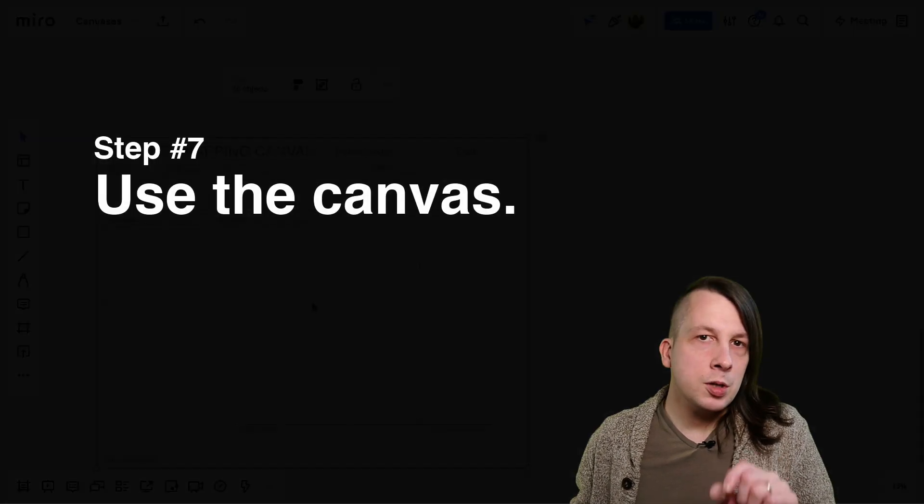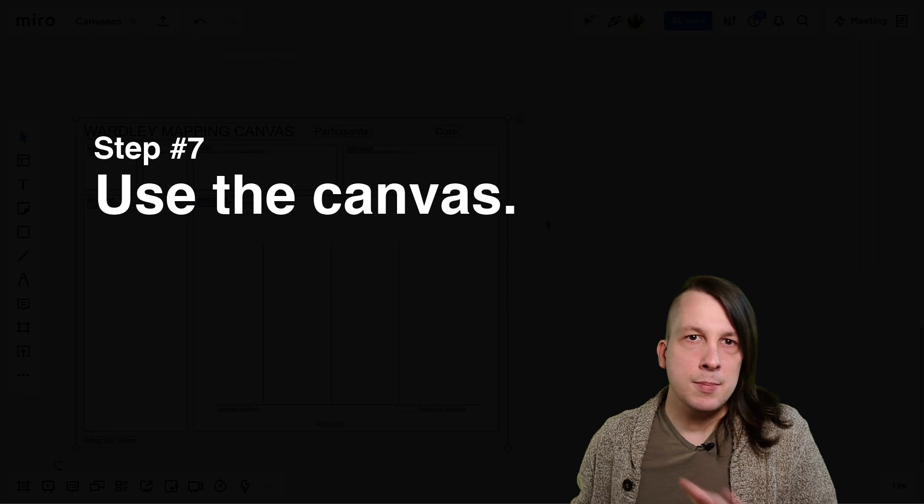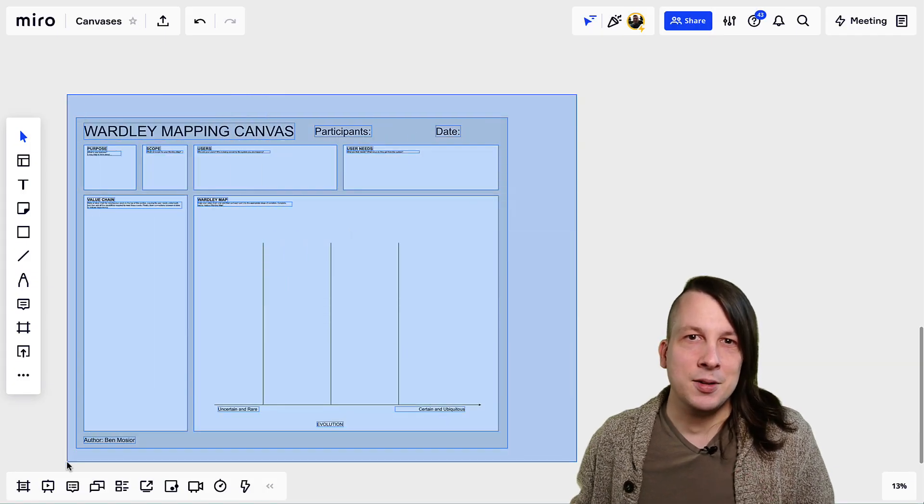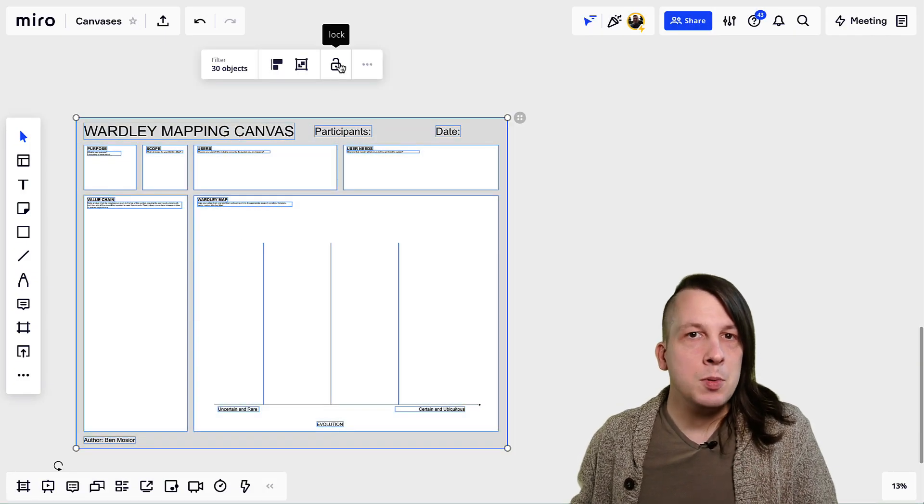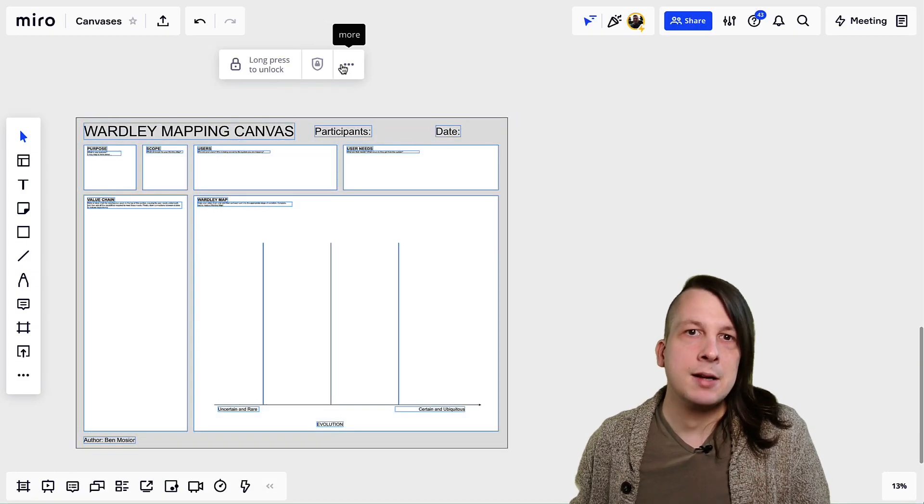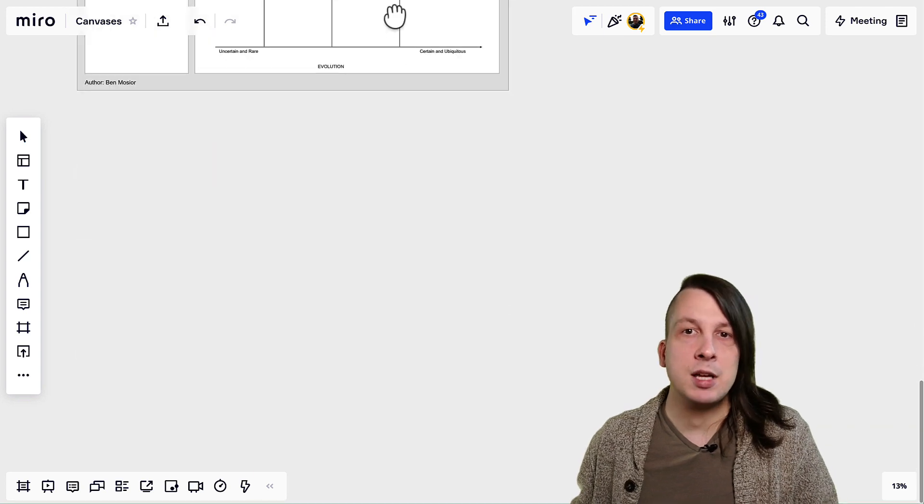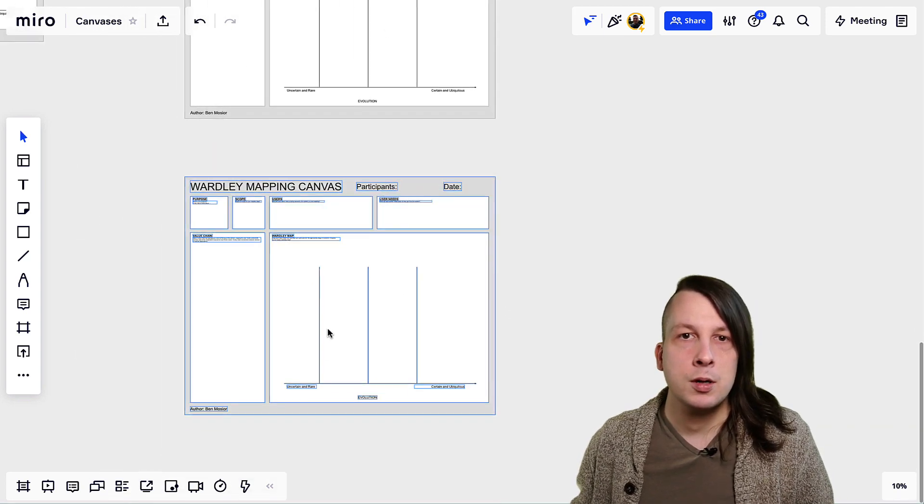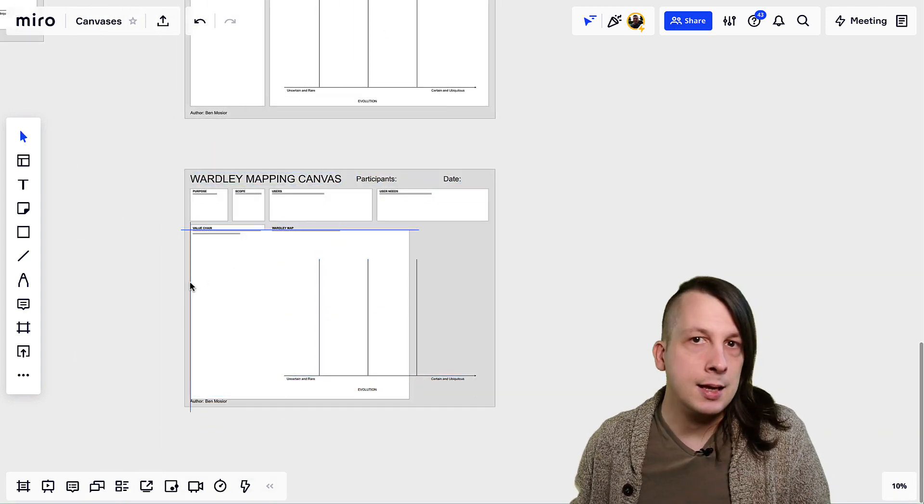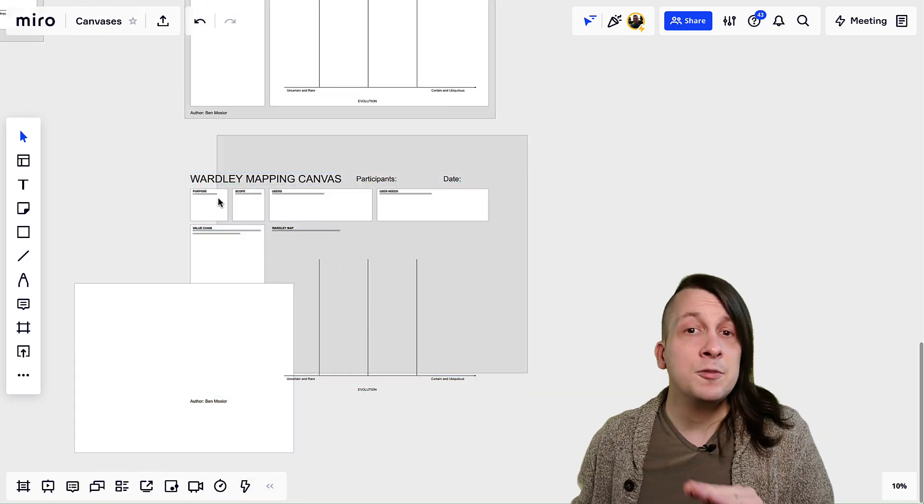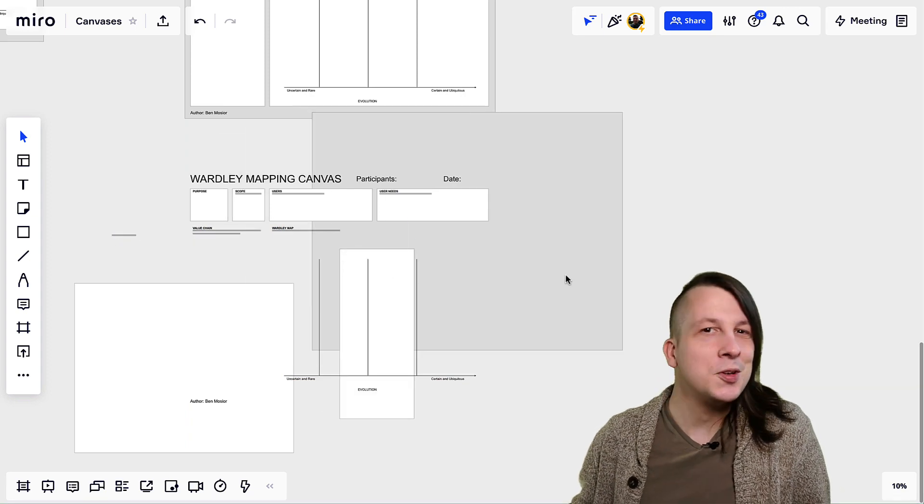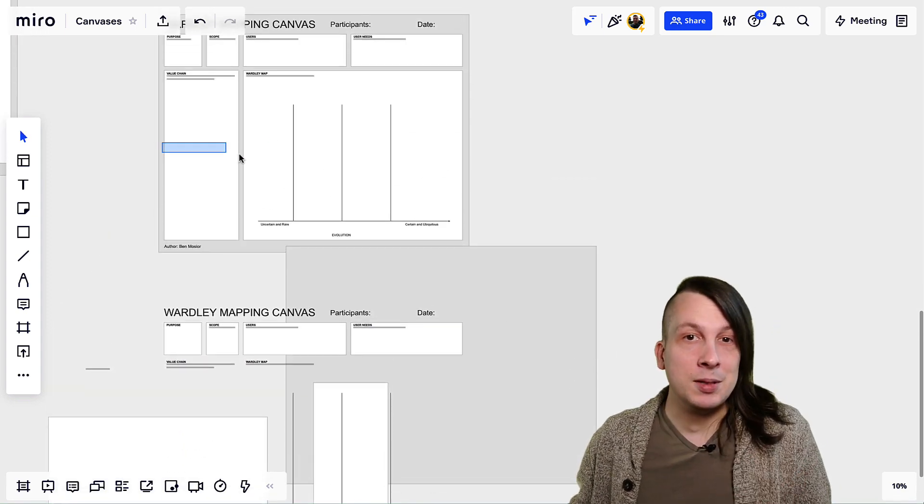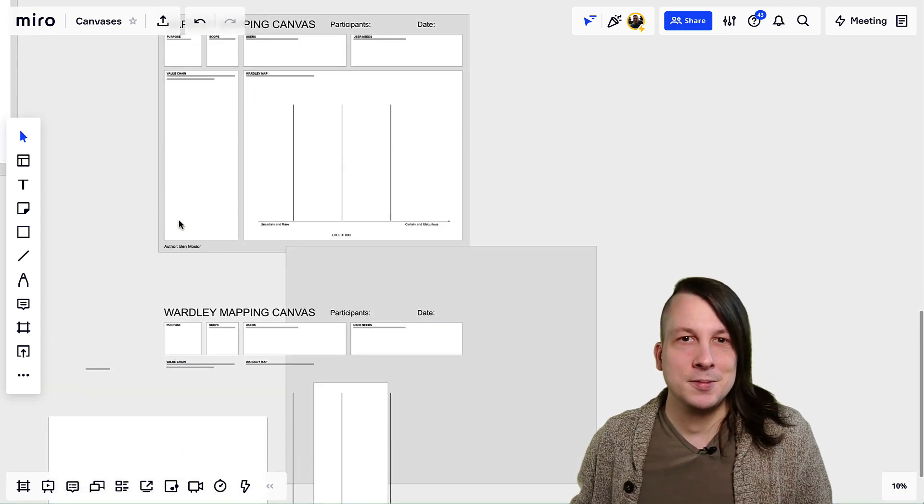Now, before you start using the canvas in a meeting or workshop, lock it down. Otherwise, people will accidentally tear it apart when they click and drag to navigate around the board. That can feel chaotic, cause delays, and leave people feeling bad for messing up your beautiful canvas. So don't let that happen. Lock it down.